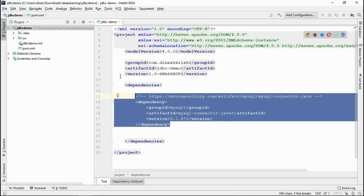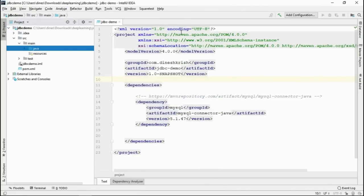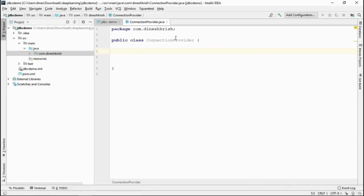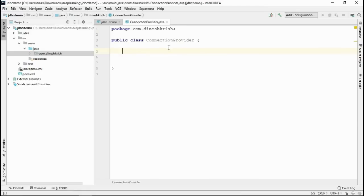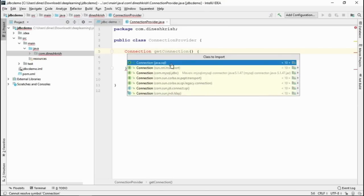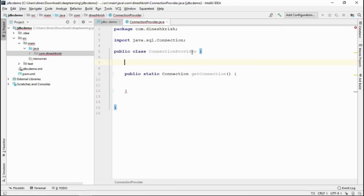Now it's time to check whether our application is able to get a connection to perform transactions with that database. To do that, I'm going to create a new class. Before creating the class, let me create the package. I'm going to create the package called com.dineshKrush. Inside this package, I'm going to create a new class called ConnectionProvider. Inside ConnectionProvider, I'm going to introduce one static method called getConnection. I want this method to return a Connection object, which should come from the java.sql package.